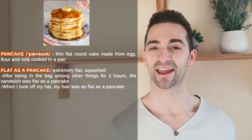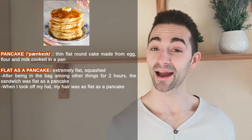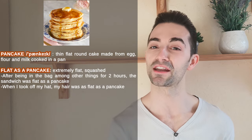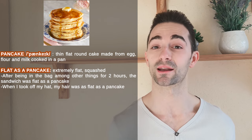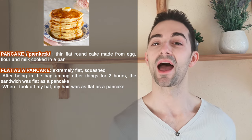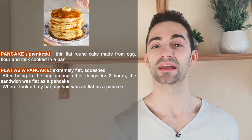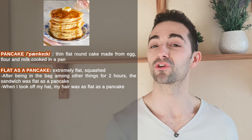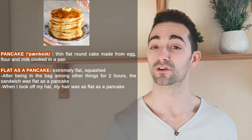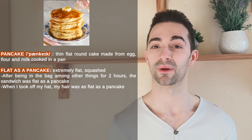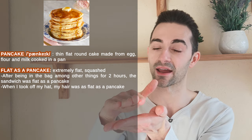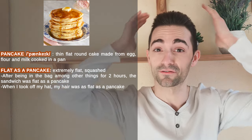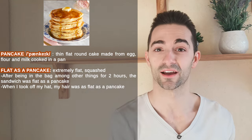Let's start from pancakes. Pancakes are called pancakes because they are thin flat cakes cooked in a pan. And 'flat as a pancake' means extremely flat, squashed. So if you keep a sandwich in a bag for a very long time, it's then flat as a pancake. Or your hair can be flat as a pancake if it's squashed like that.